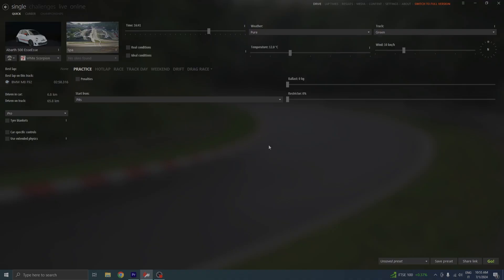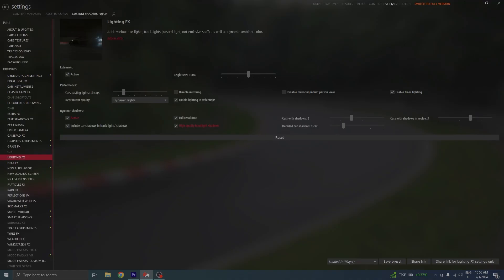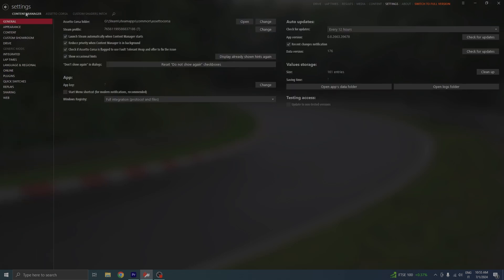Sometimes Content Manager doesn't work because it needs to be updated. To check for updates, go to Settings, Content Manager, General, Auto Updates, and check for updates.